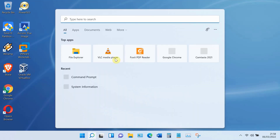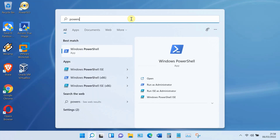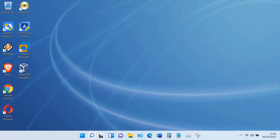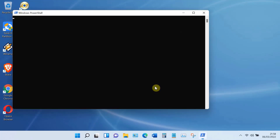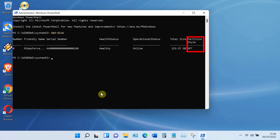Click on the search icon. In the search box, type 'PowerShell'. On PowerShell, click Run as Administrator. Type 'Get-Disk' and hit Enter. As you can see, my disk is GPT.